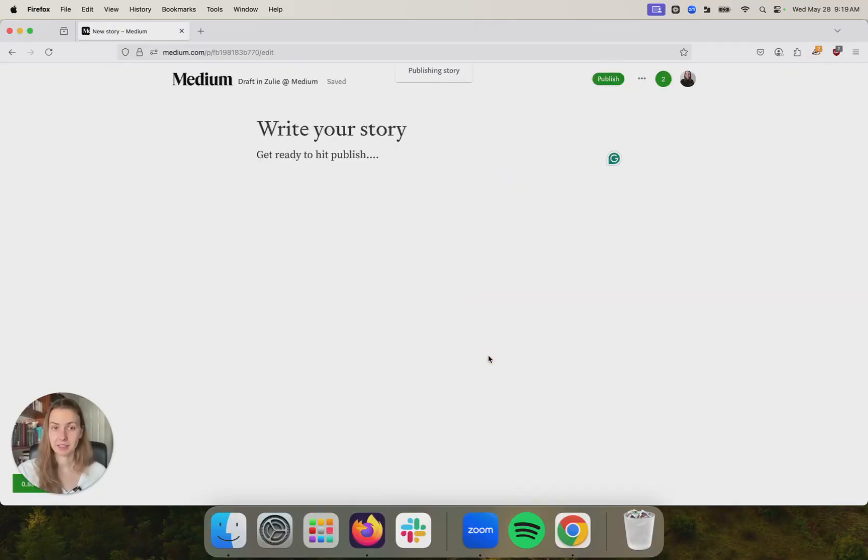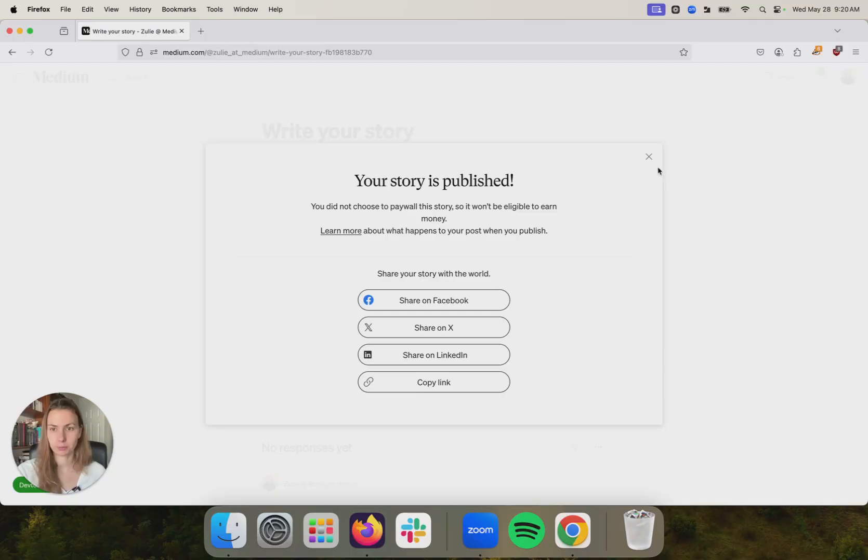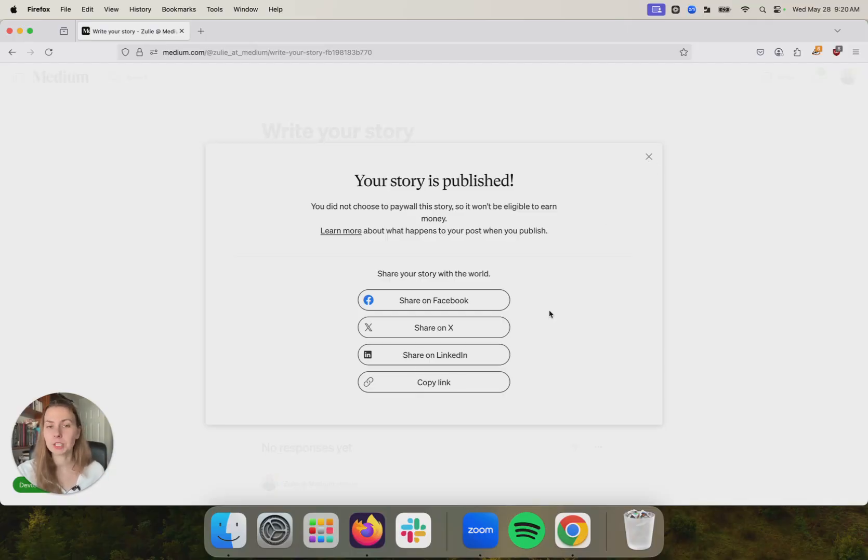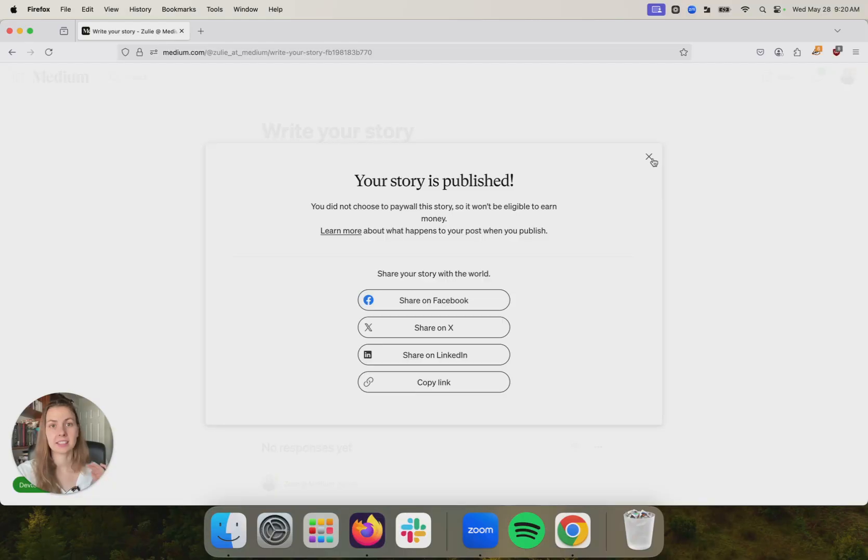When you hit the publish button, this story is now live. It lives on your profile and you can share this link with anyone you want, your sister, your friend, your cat sitter. It doesn't matter. This link belongs to you and you can post it anywhere.